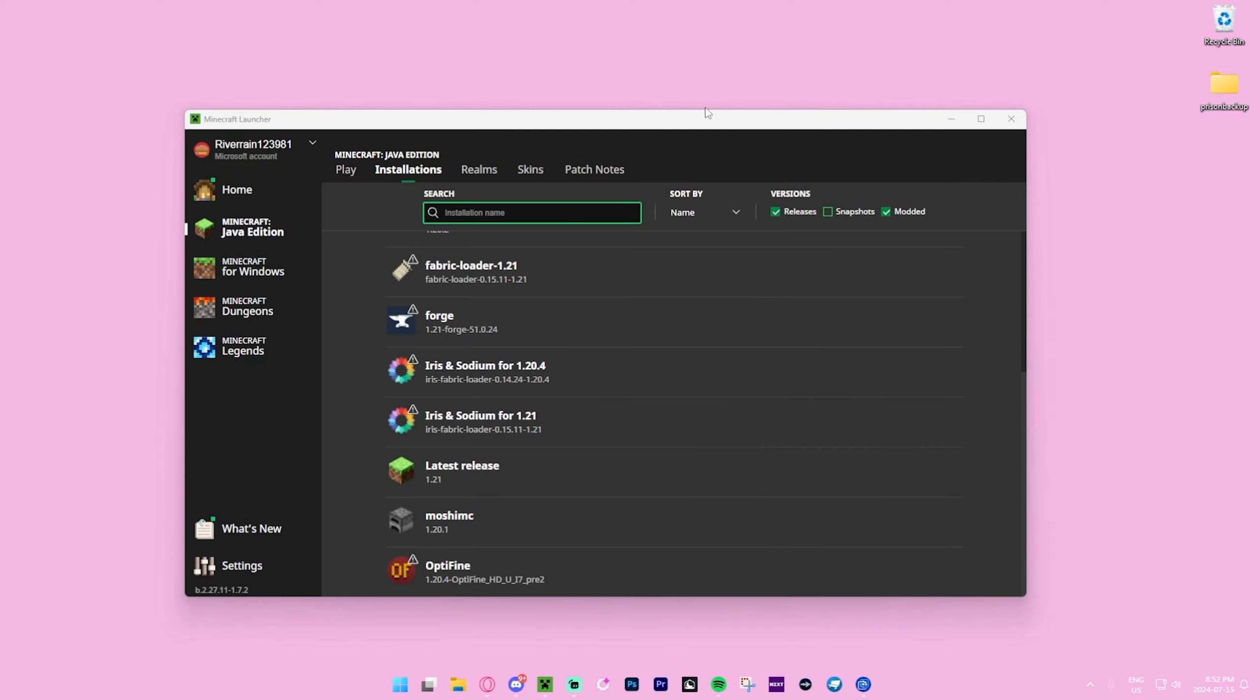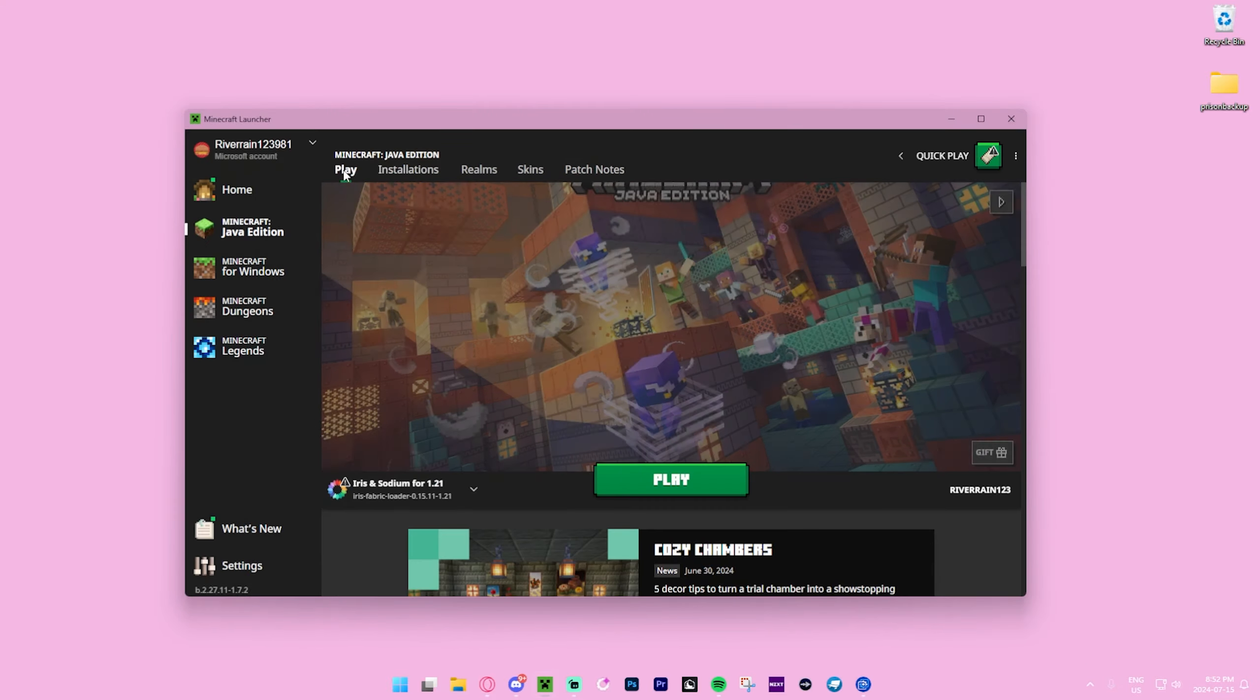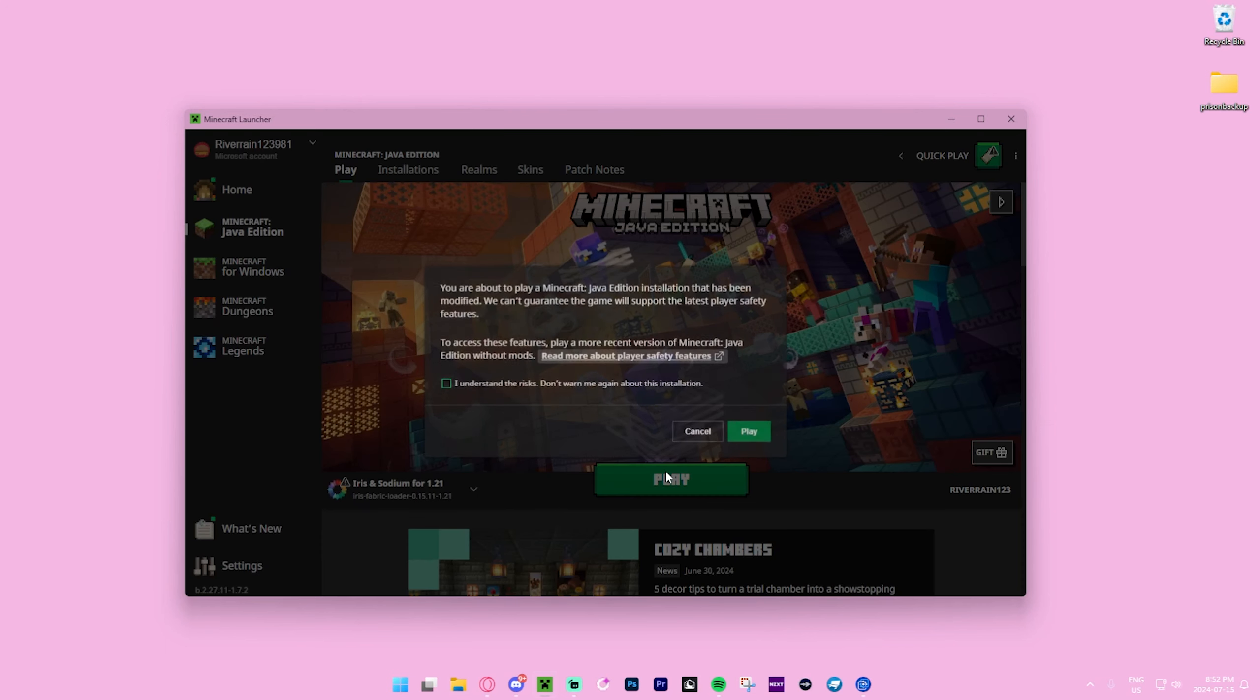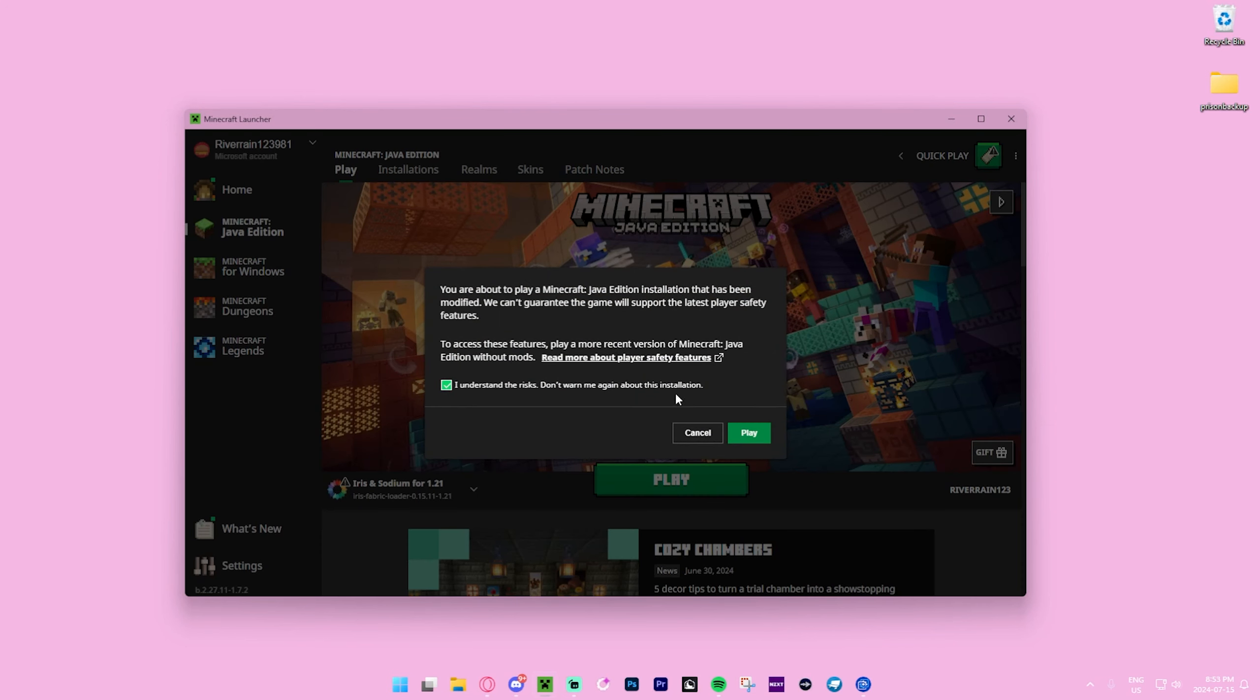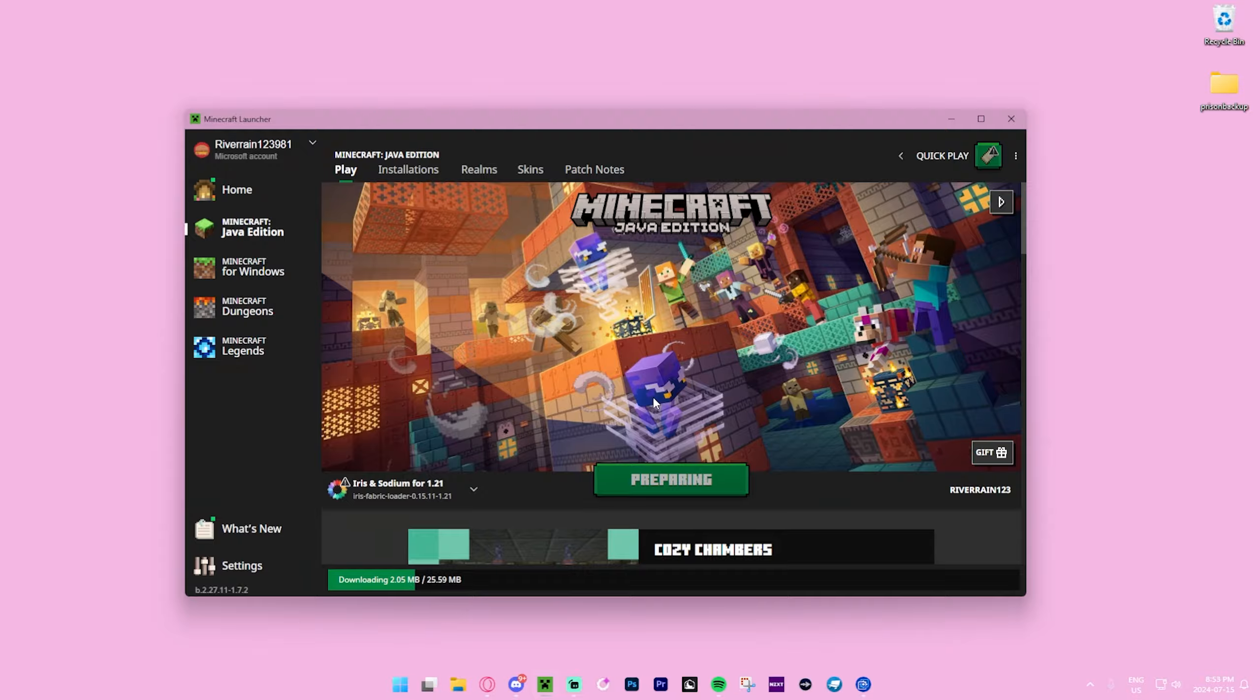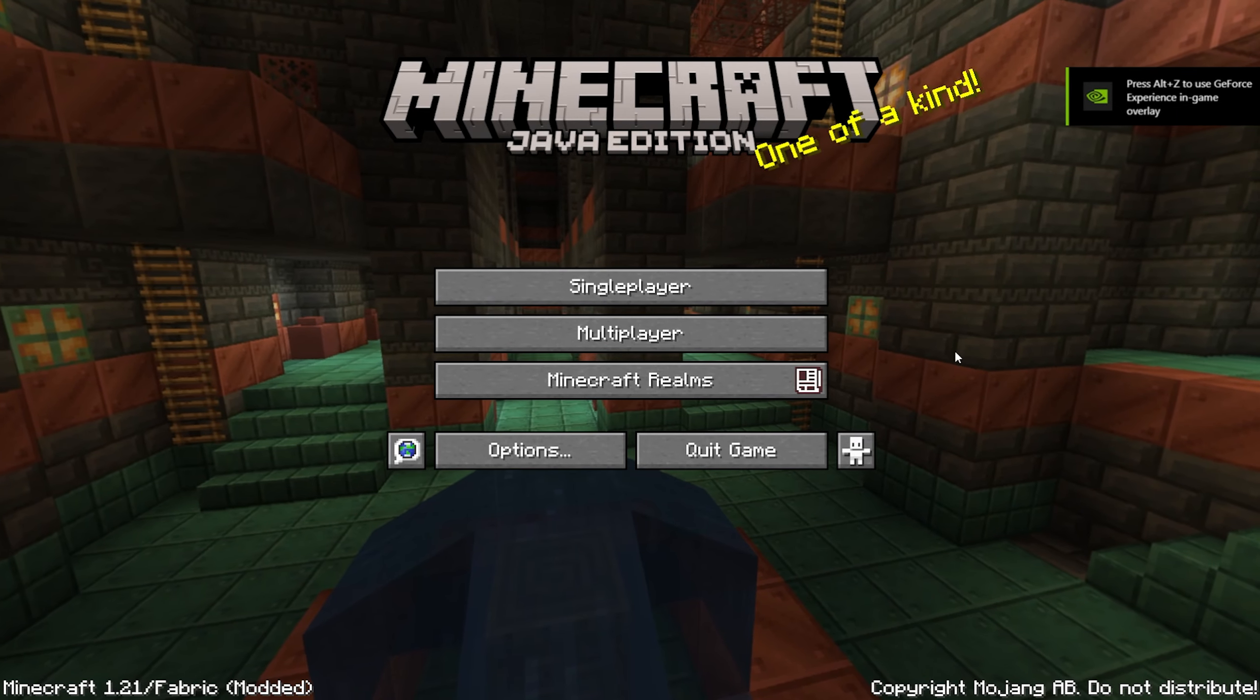We can now exit, press Play, and make sure you are on the same one and press Play again. Understand the risks and we should be good to go.